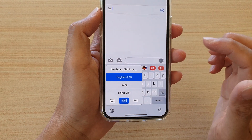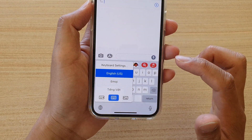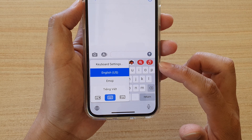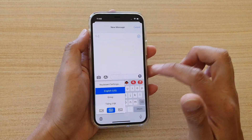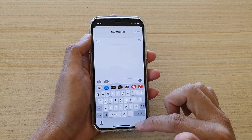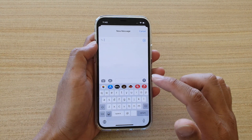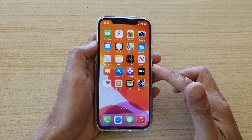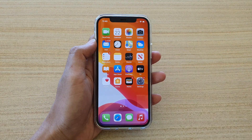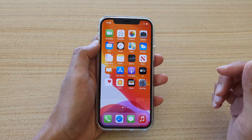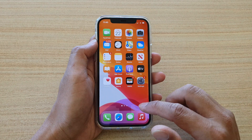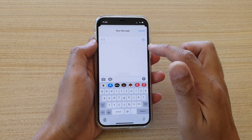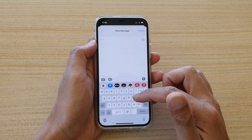In this video I'm going to show you how you can change your keyboard language on iPhone 12 or iPhone 12 Pro. First, let's go back to your home screen by swiping up at the bottom of the screen. I'm going to open the text messaging app, which will bring up the keyboard.